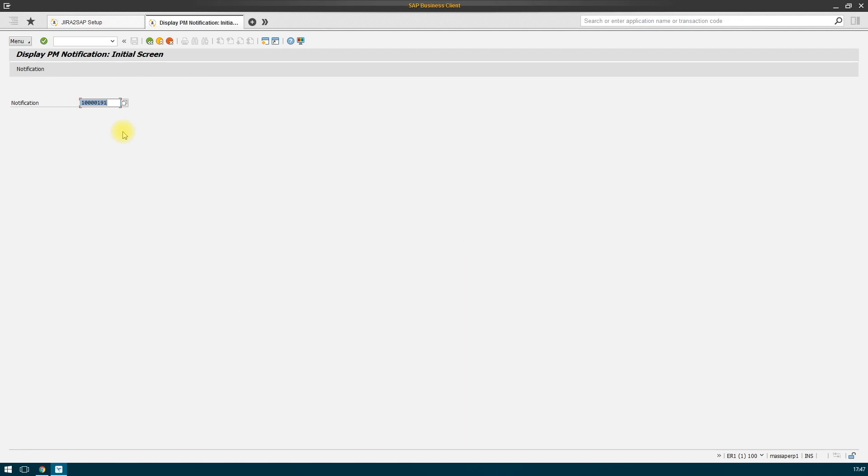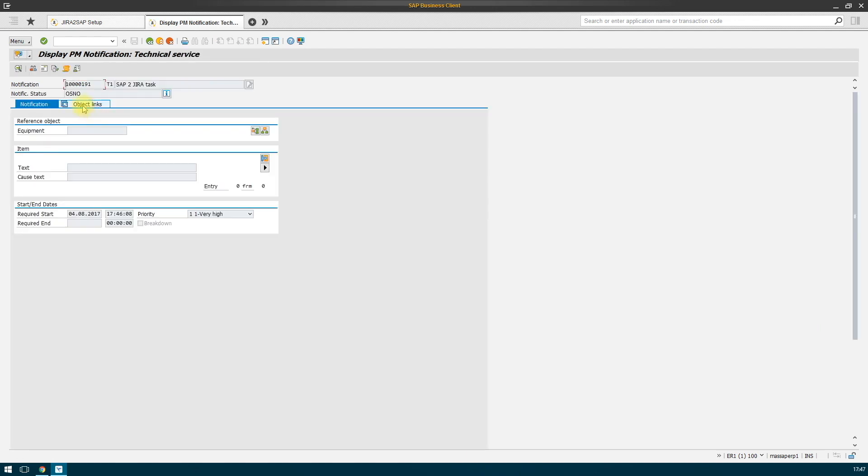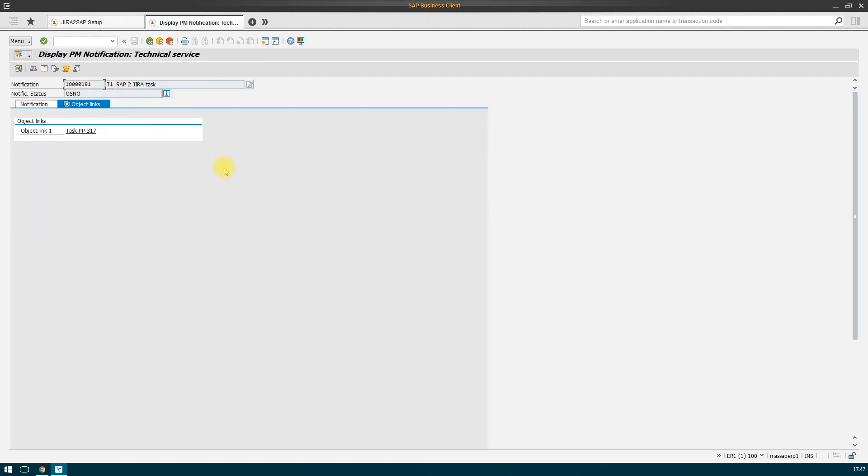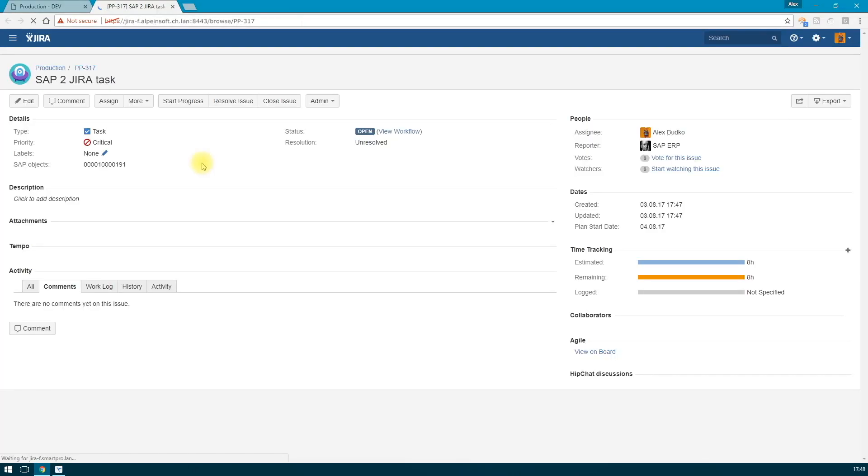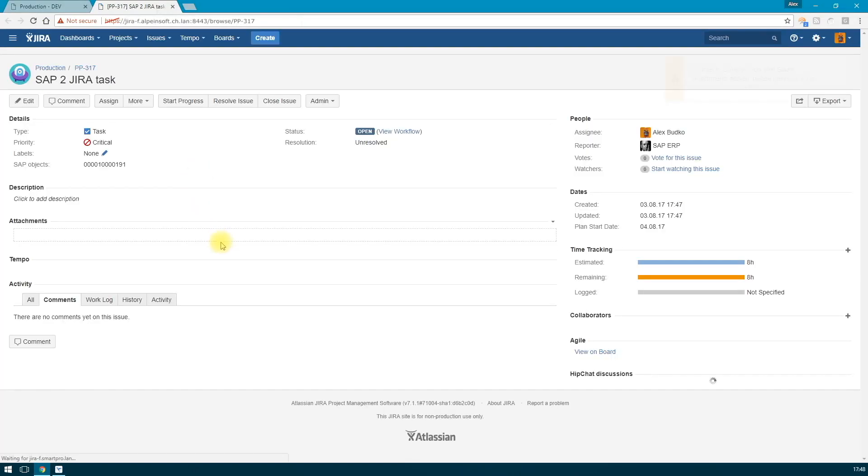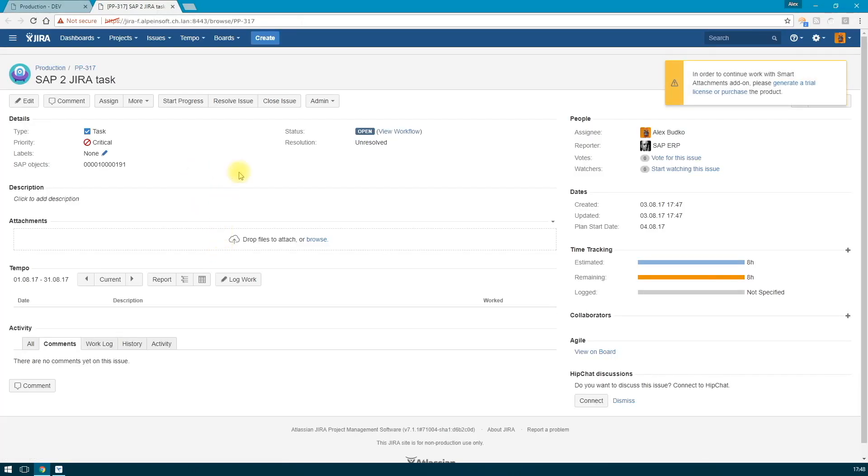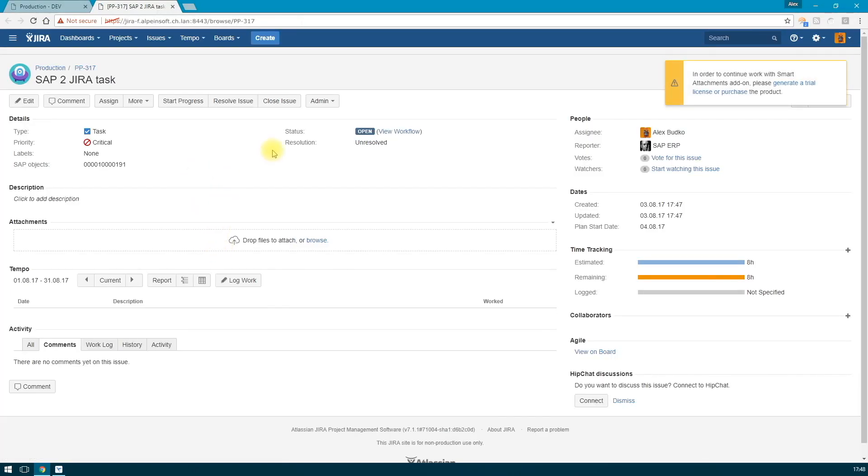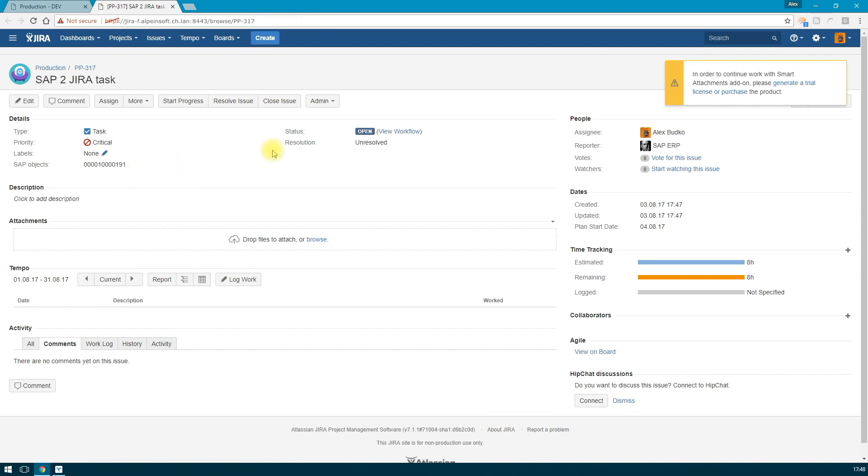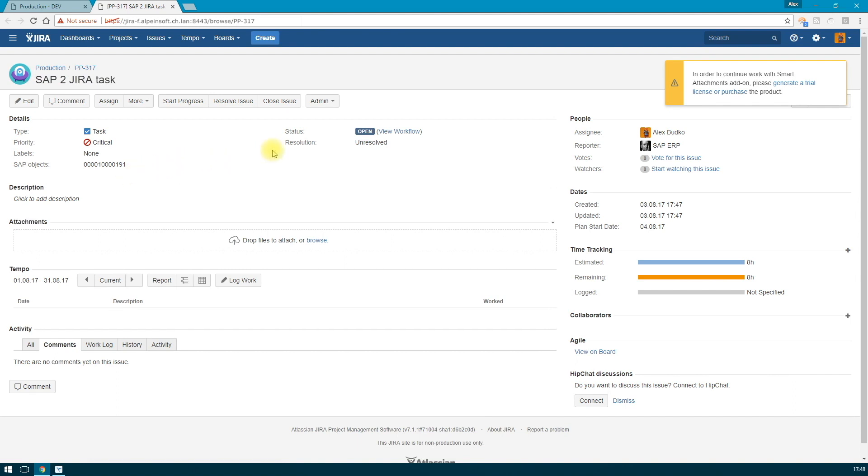We are going to reopen our notification. Let's check if the object links were registered. On this tab, we see that the task was created. Everything is correct indeed. Right from here, we can get into the task.